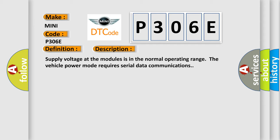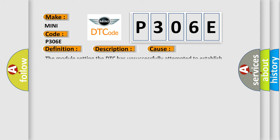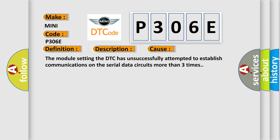This diagnostic error occurs most often in these cases: The module setting the DTC has unsuccessfully attempted to establish communications on the serial data circuits more than three times.